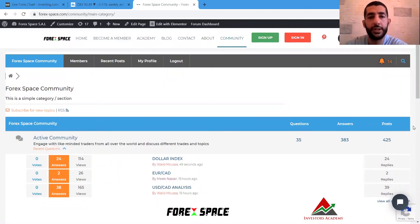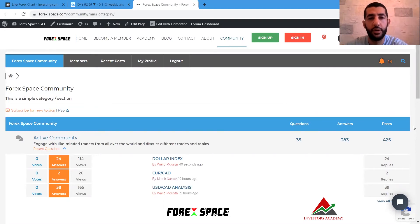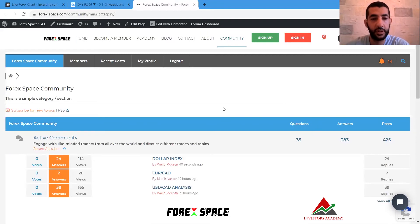Hello everyone, welcome to our weekly trading idea. This is Wade speaking. In today's video, I will be introducing an interesting topic that every trader should know about this year — the U.S. dollar reaction to the U.S. presidential election cycles.